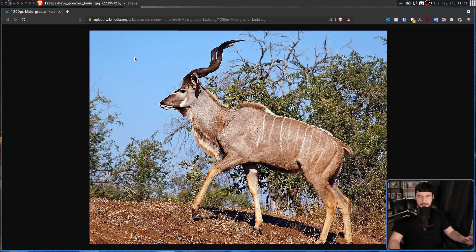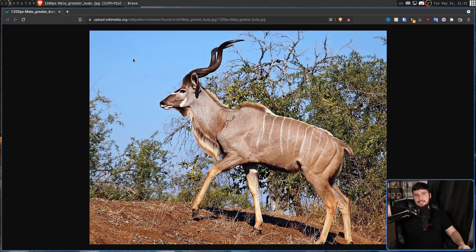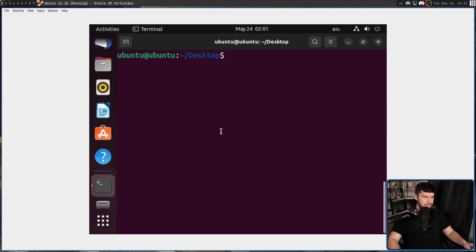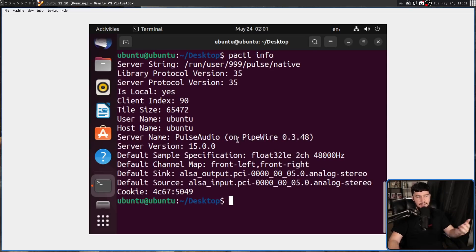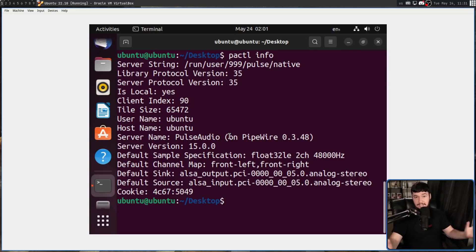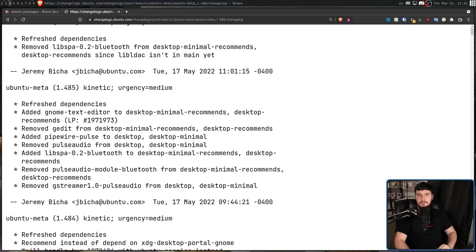If you want to go and test it out right now, you can actually go and download the daily build. I'll leave a link in the description down below. And if we go and run P-A-C-T-L info, this is going to say that Pipewire is running as our Pulse Audio server, which means that everything's working like it should be.